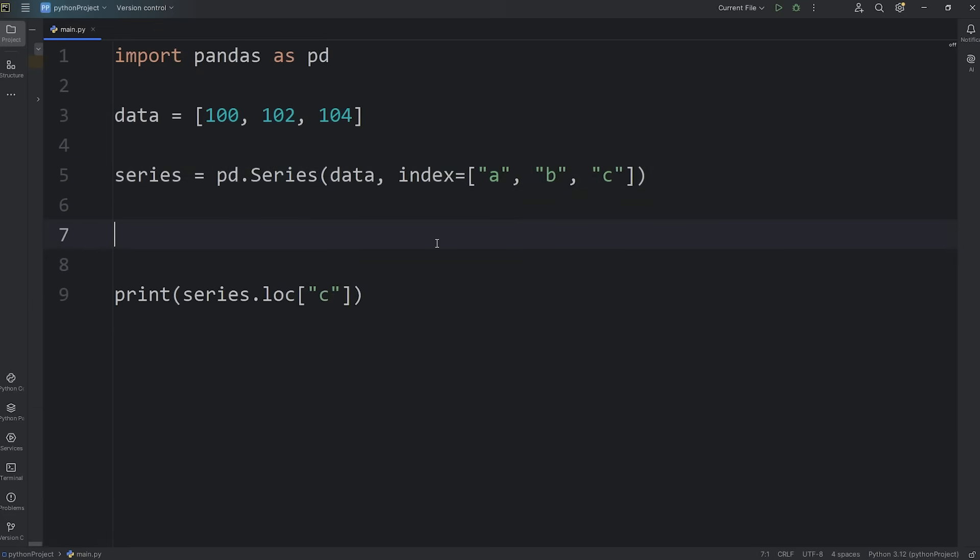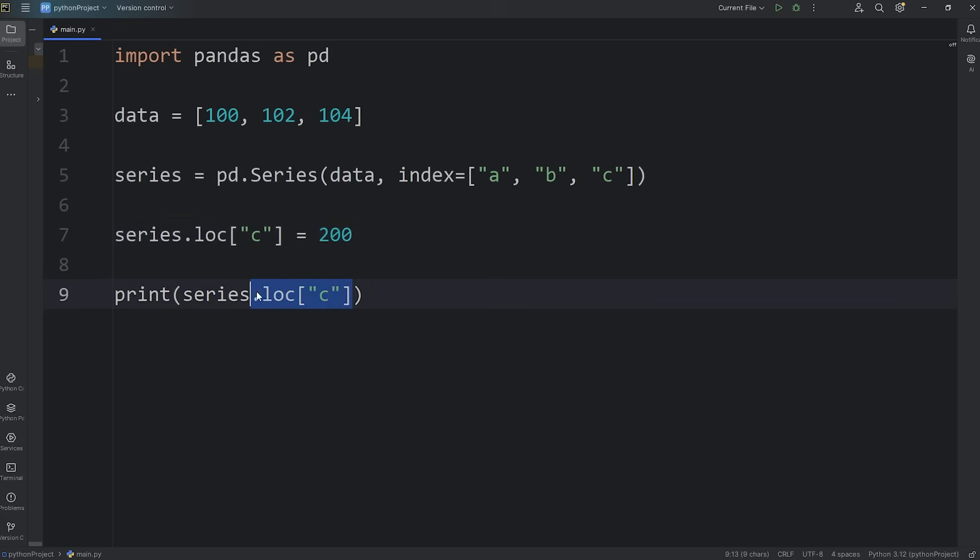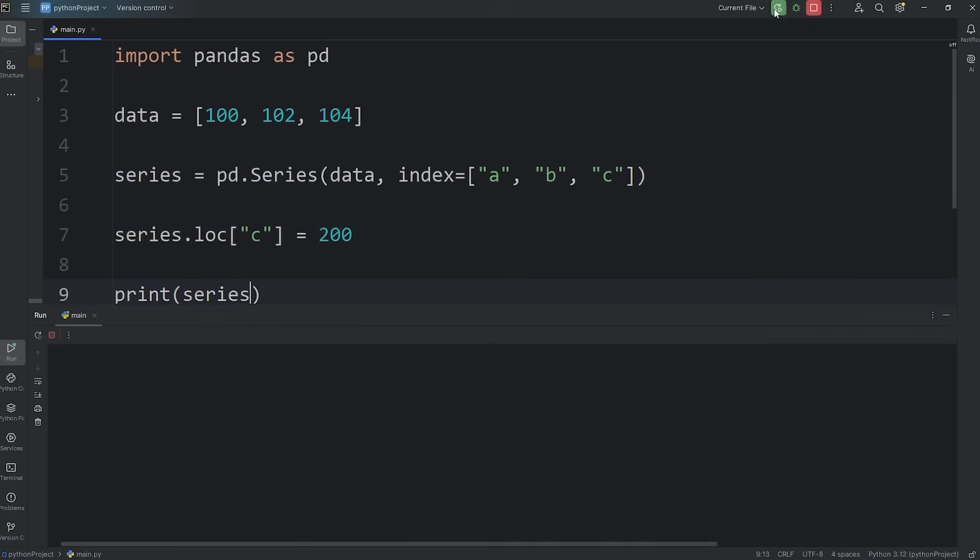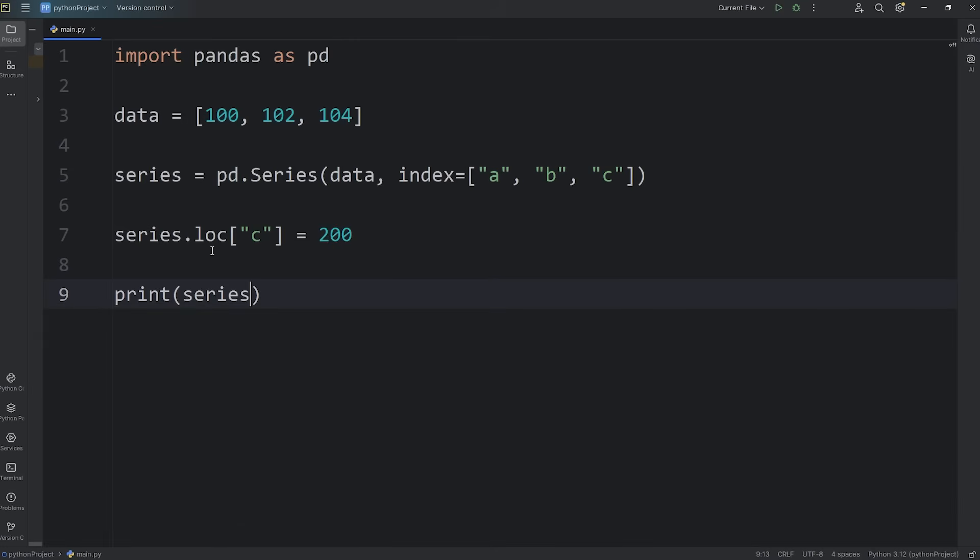To update one of these values, we'll have to access that loc property. Take our series, access the loc property within the subscript operator, locate the value at label C, then let's set this to be 200. Then we will print our series. So to print or access a value, you access the loc property. We're locating a value by label.